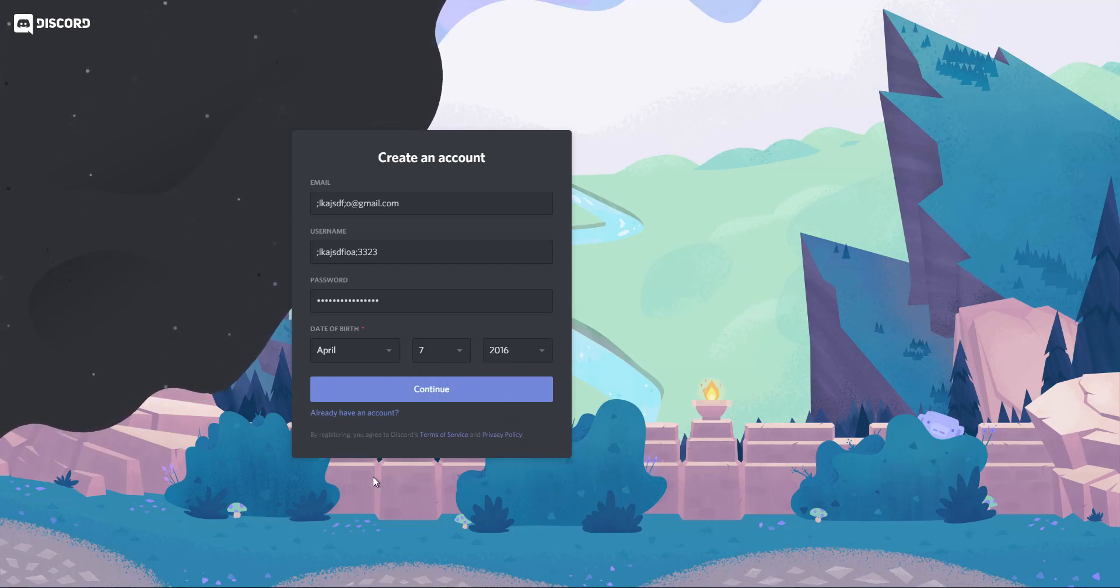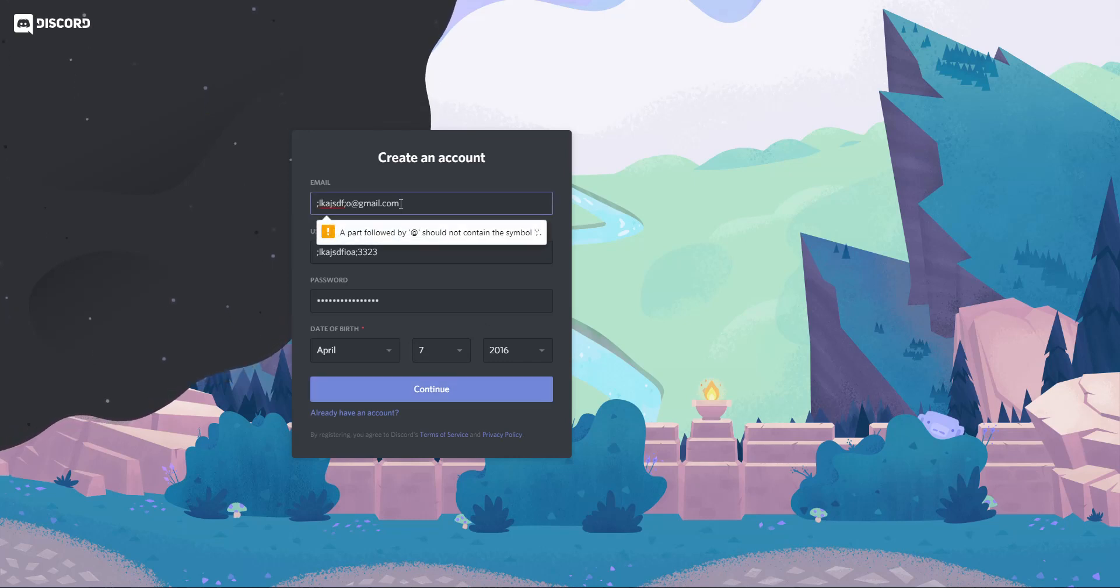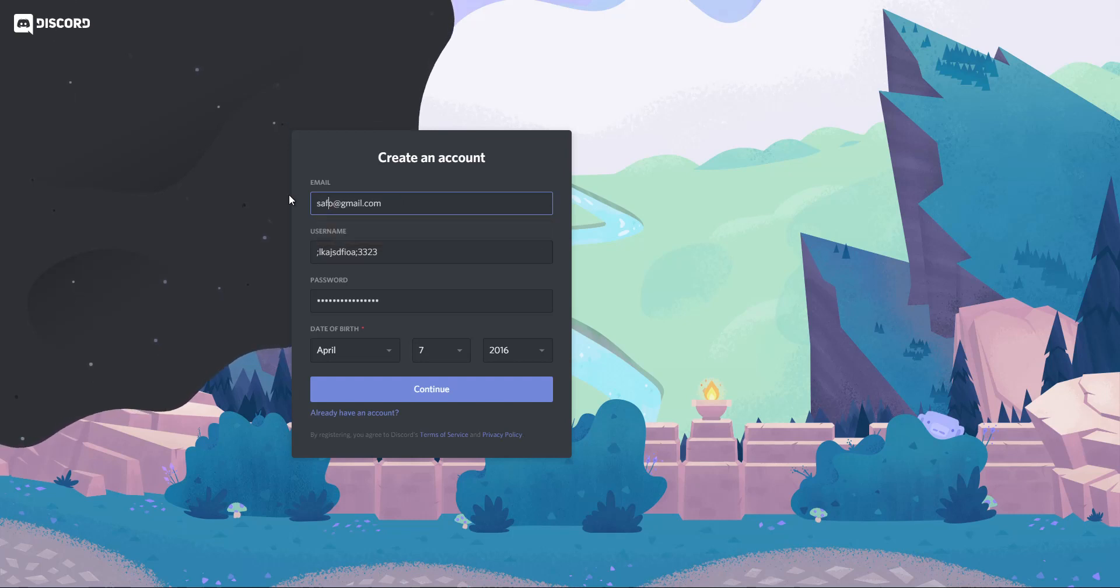Obviously, your child is not going to be born in 2016. But for the sake of this video, we are going to just come up with letters there.